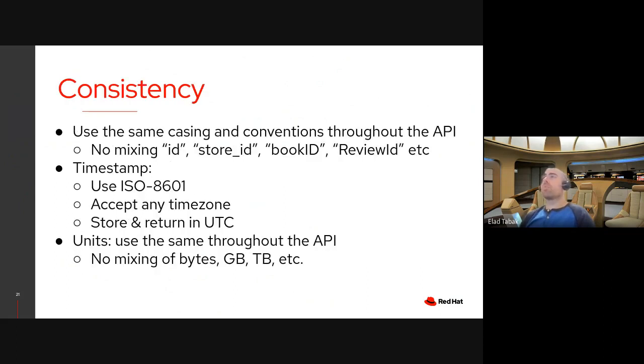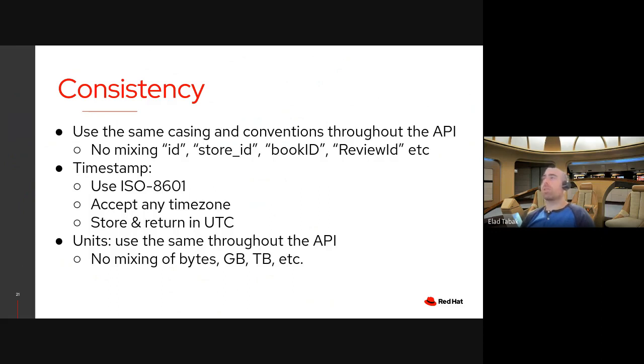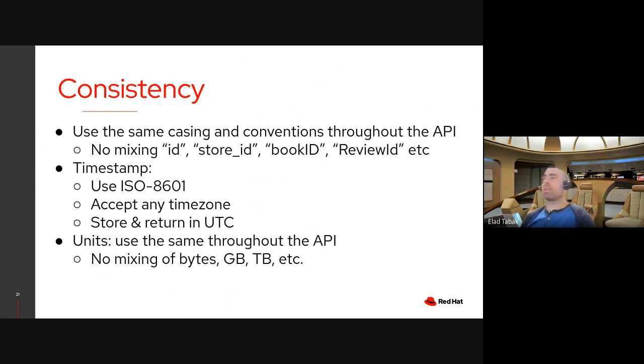Consistency. So please use the same casing and conventions throughout the API. So no mixing of ID, uppercase, lowercase, snake case, for example. Just use the same convention throughout the API. Timestamp. Use ISO 8601 and accept any time zone, but store it and return it in UTC. Units. Just use the same throughout the API and no mixing of, for example, if your API is using a storage system, don't try to mix bytes with gigabytes. Just use the same units for all the values.